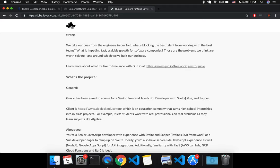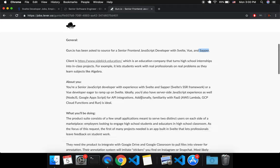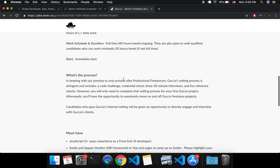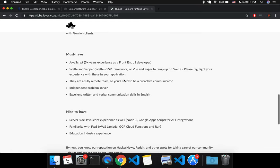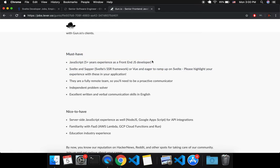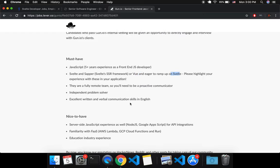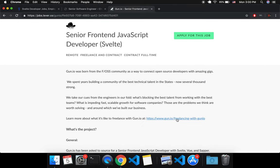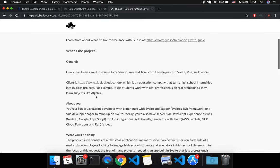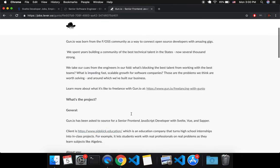Gun.io is looking for Svelte, Vue, Sapper, and it says you do need—some of these you don't need, you can still apply if you know Svelte. But here it says 'or Vue and eager to ramp up on Svelte.' Okay, so they are using Svelte for whatever client this is.